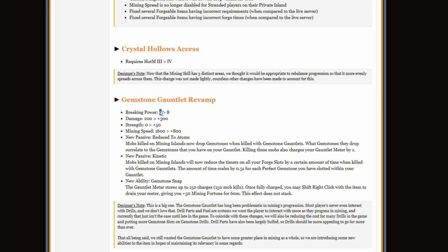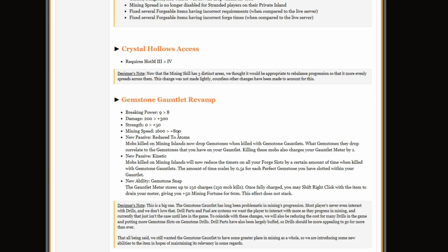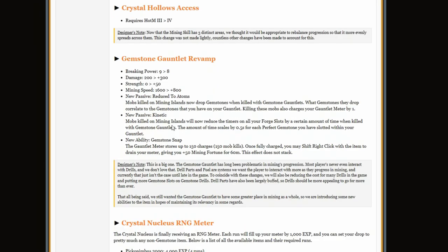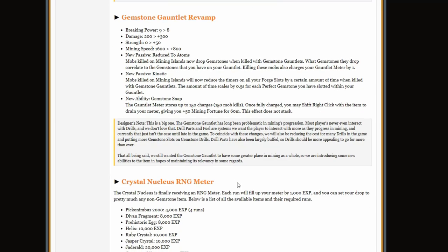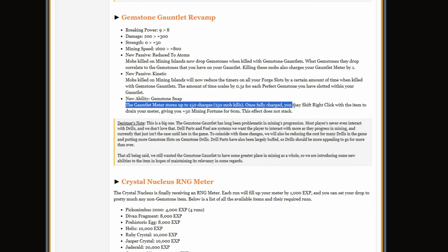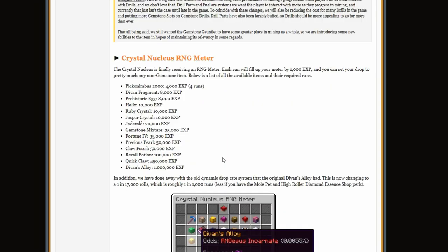Breaking power is 8 now, it does more damage, it's almost as good as a decent weapon now. And then mining speed is now 800, and then it has all these new abilities. You can pause if you want to read it, but it kind of sucks, except for this one. This one actually seemed pretty good, but let's just move on from the bad stuff and go into good stuff.